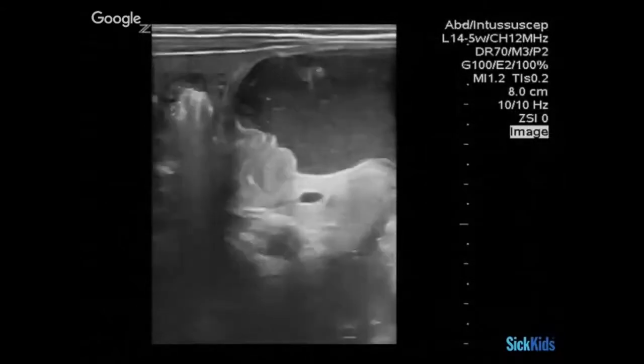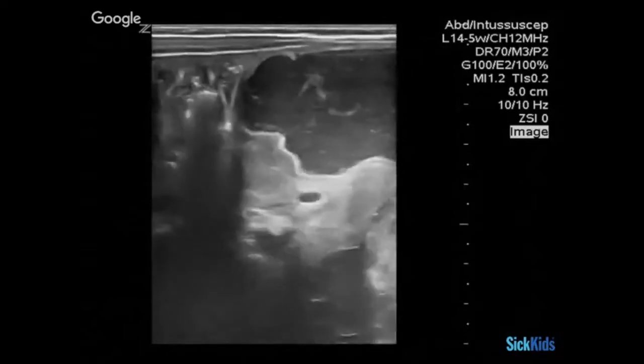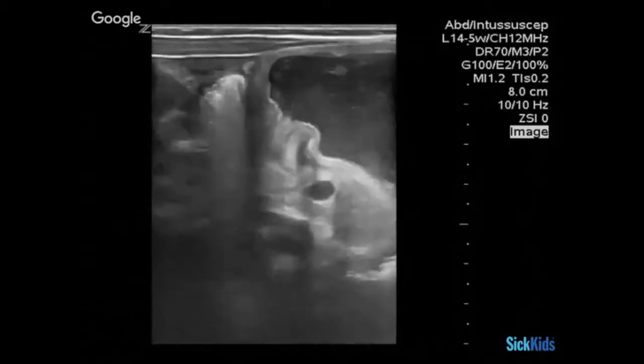Here's a nice sign that gives away pyloric stenosis — does anybody know the name of this sign? This is called the nipple sign, because you actually see the muscle pushing back into the stomach. It's a giveaway that the muscle is definitely enlarged and obstructing. You see it kind of pushing back into the stomach.